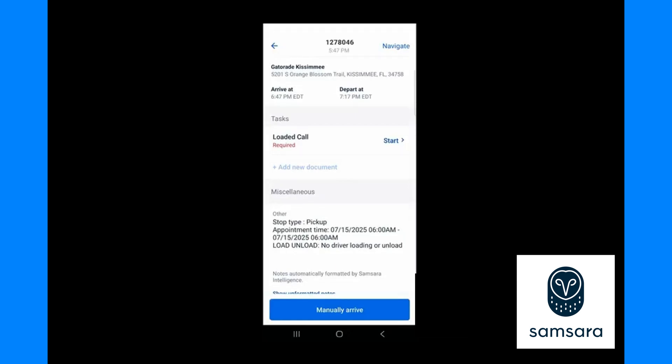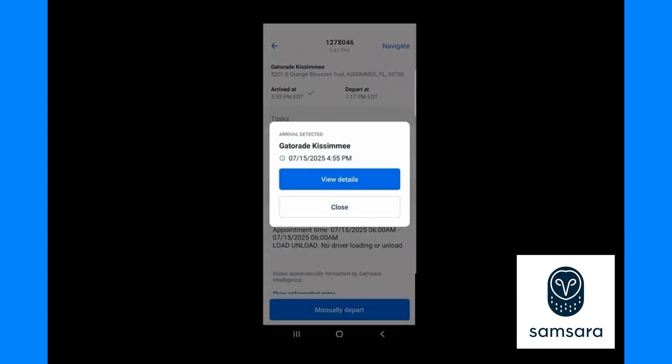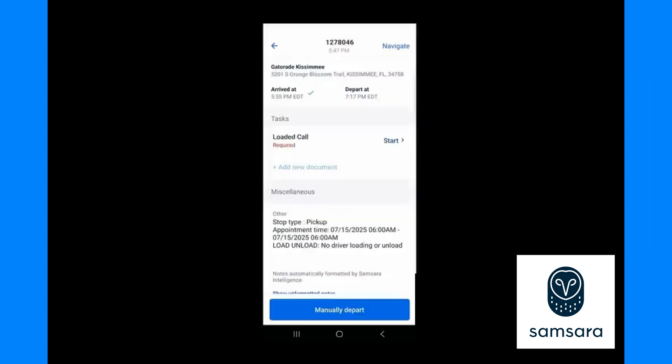When you arrive at the address of this stop you will get an automatic arrival that will pop on the screen. Pressing view details or close takes you to the same place, which is the screen behind. You now have a check mark for arrived at the shipper.